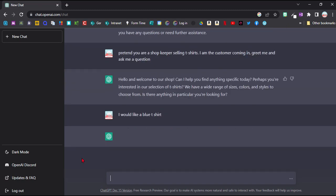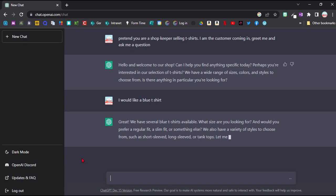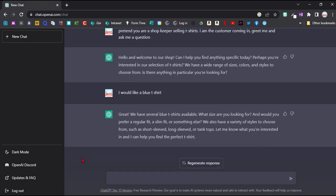So this is a really realistic way of practicing that kind of dialogue, I would say. It's now asking follow-up questions like what size I want and what style I want. And I'm learning quite a lot of vocab here to do with buying clothes.